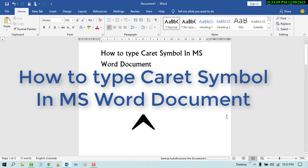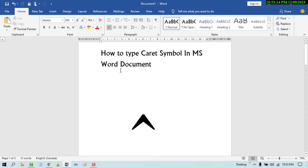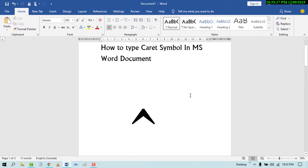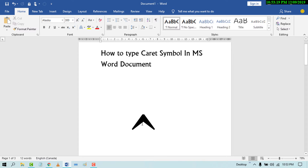Hello and welcome guys. Today in this video I'm going to show you how to type the caret symbol in an MS Word document. It's a very useful symbol for using some features of MS Word.